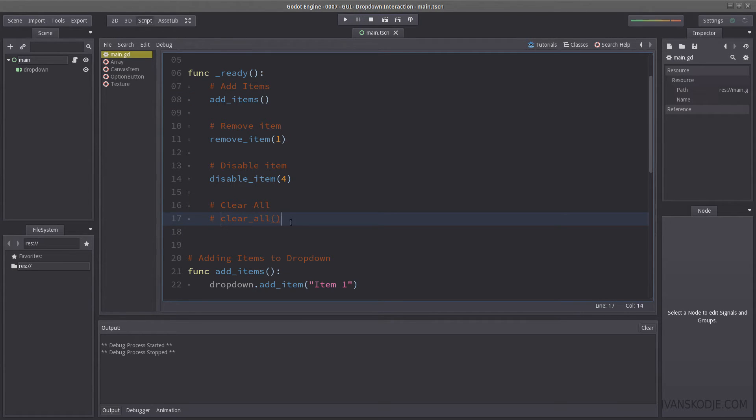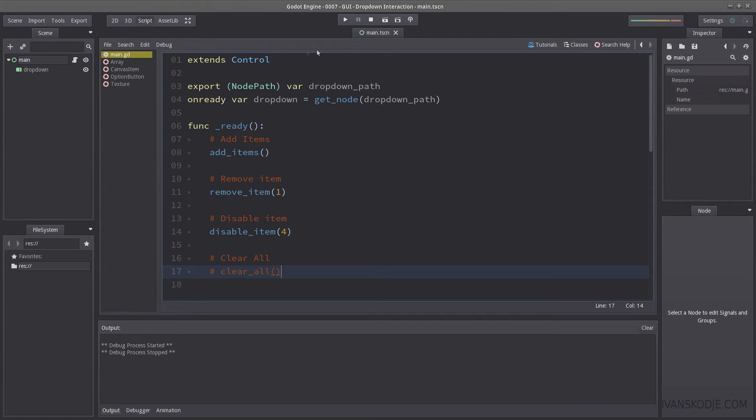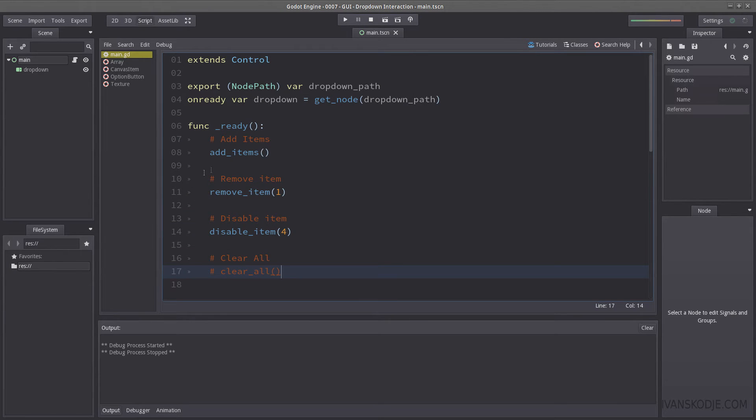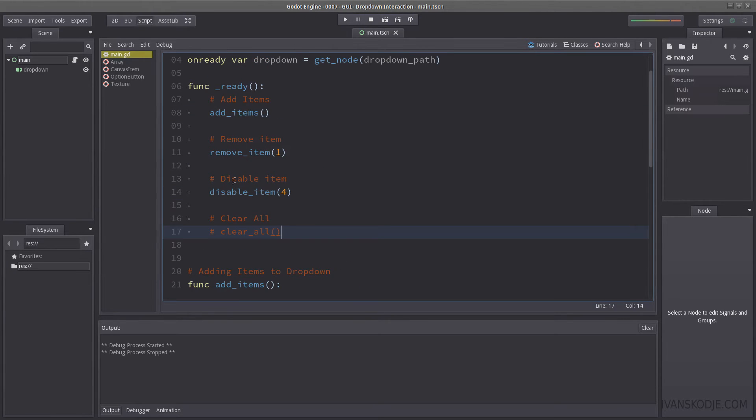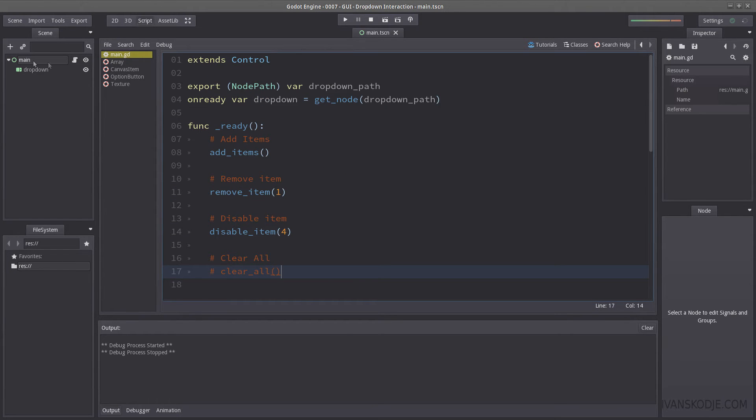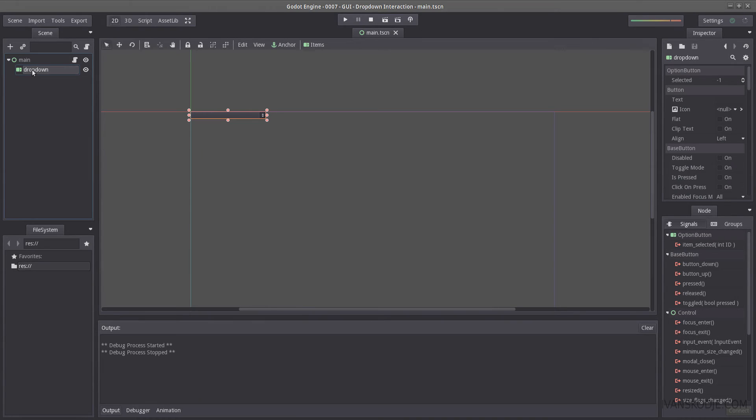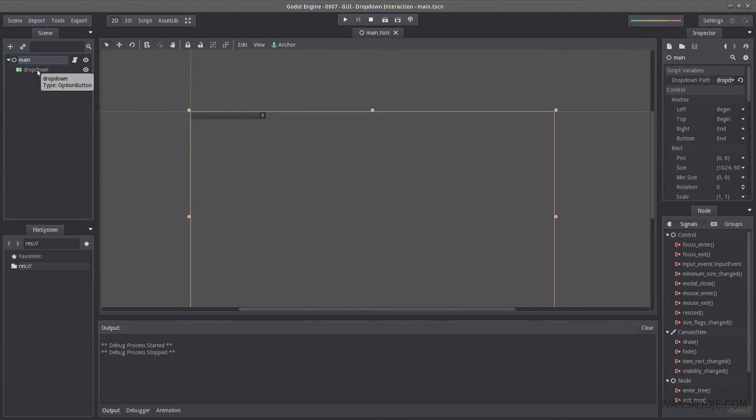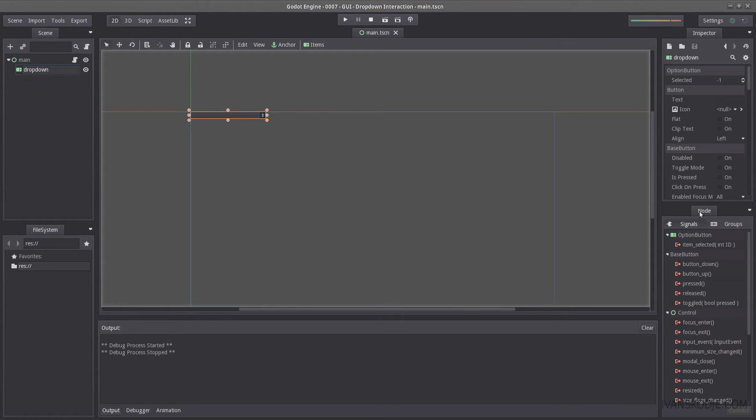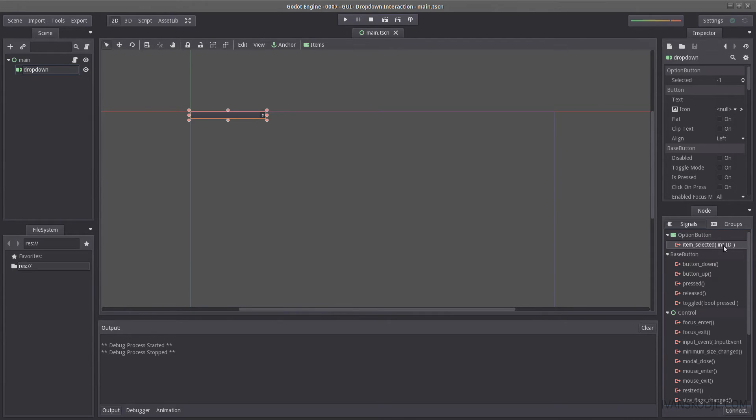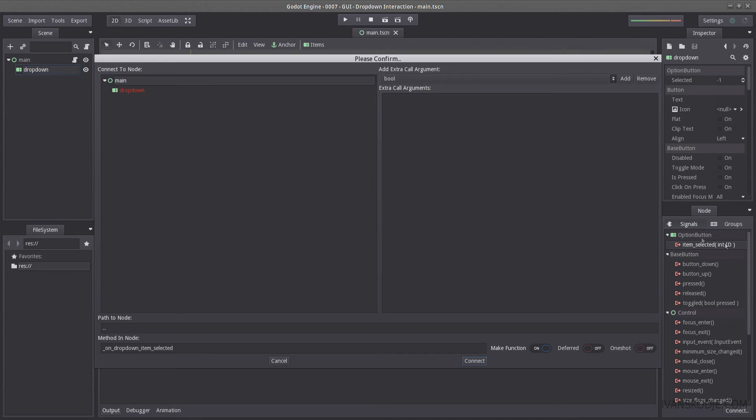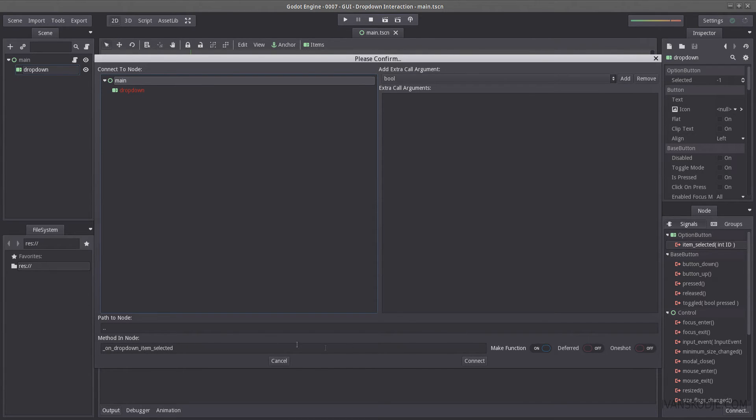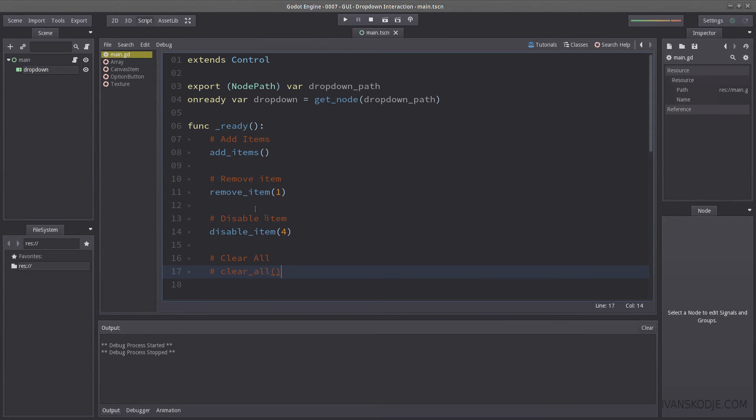So let us start by connecting this, which means whenever I select something, I want something to happen. Now what that something is, is really up to you. Now, in order to create a signal, or rather a connection with our function, you have two options. One is to select the drop down itself, find the node, tab, and select signals. And then you find item underscore selected, and double click it, which will allow you to select the script that you want to add the connection with. So if I were to hit press connect now, it would create a new method called on drop down item selected, and then take in an ID.